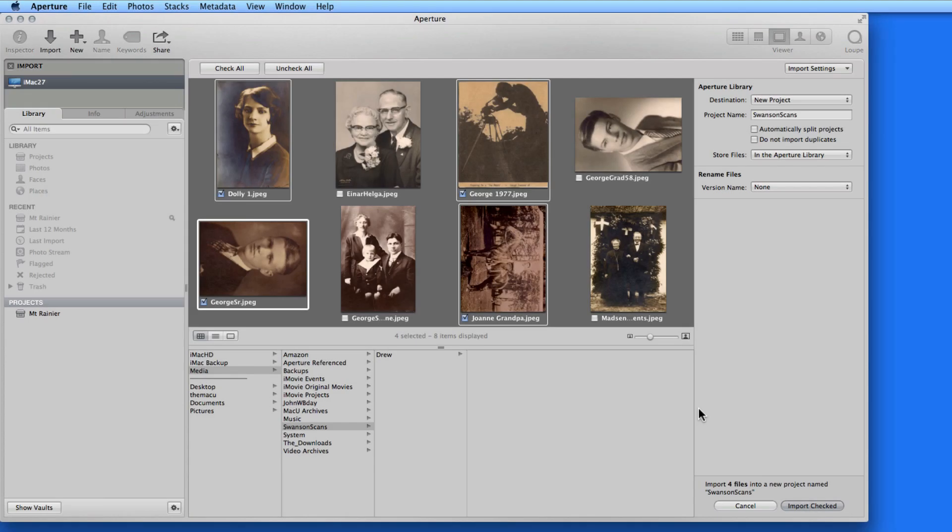Before actually importing these though, we need to cover a few more things, so I'm going to hold off on that right now.